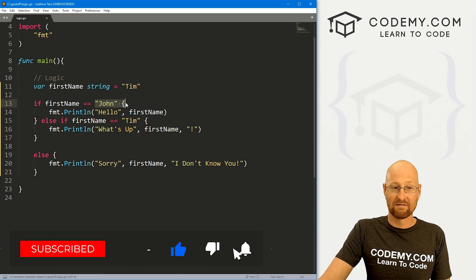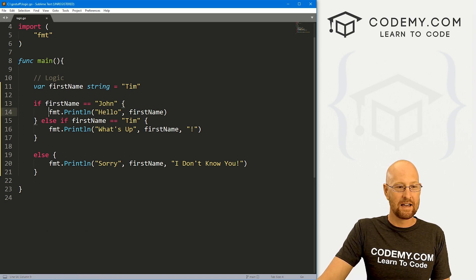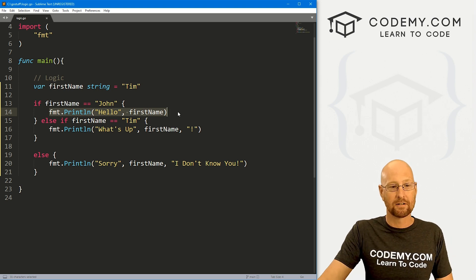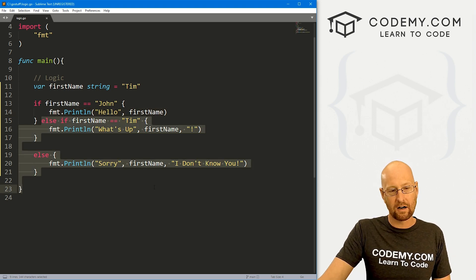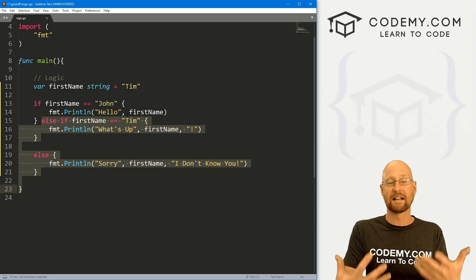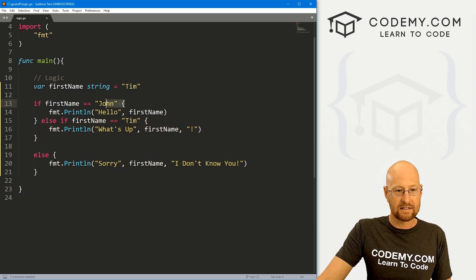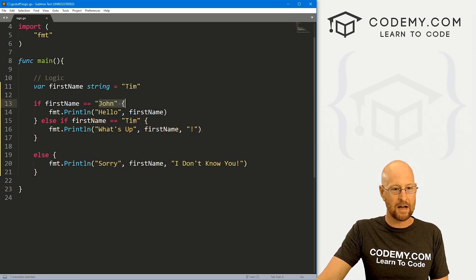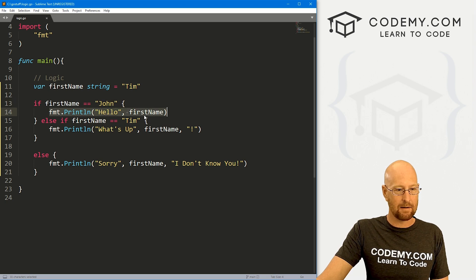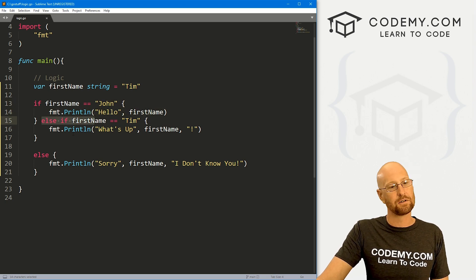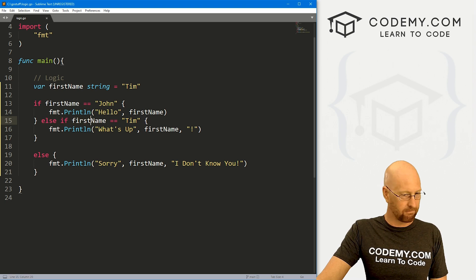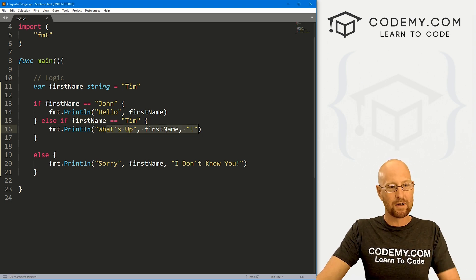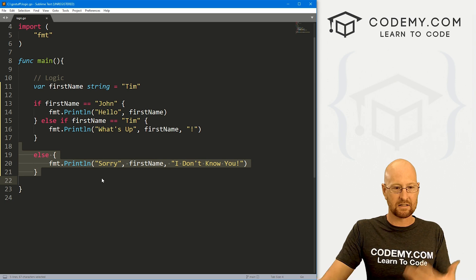So here it's going to test first if it equals John. If it does, it will run whatever's in these brackets and then stop, right? None of this code here will get executed as soon as one of the conditions becomes true. If this is not true, which in our case it's not, our string is Tim, not John, so this gets skipped and we go down to the next conditional statement. Else if firstname equals Tim, say hey what's up Tim, and then stop. This will not get executed.